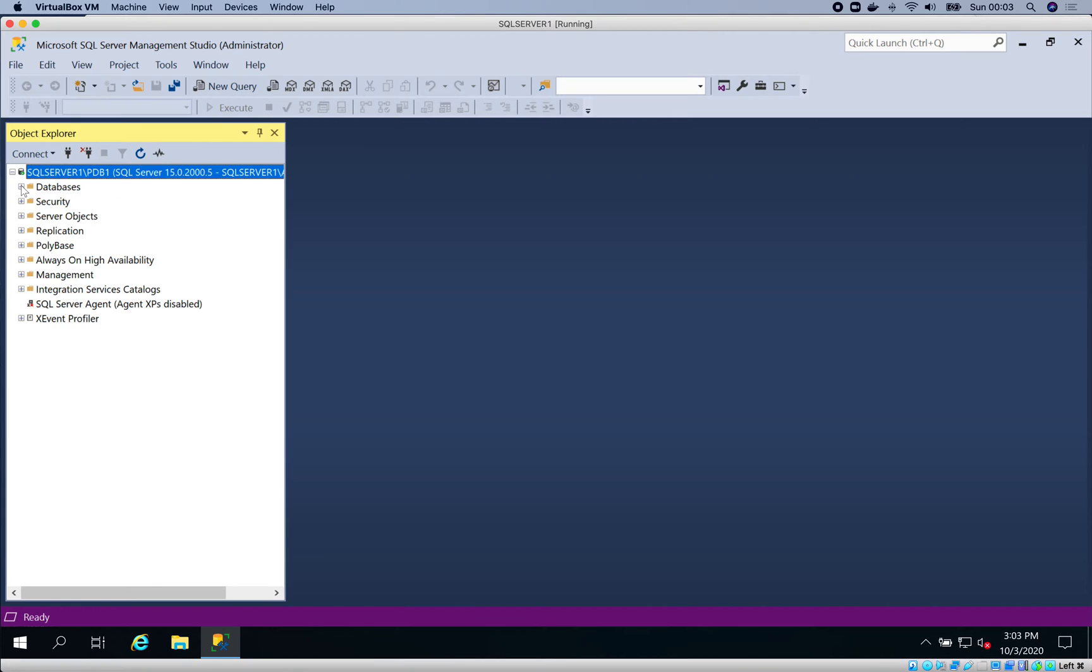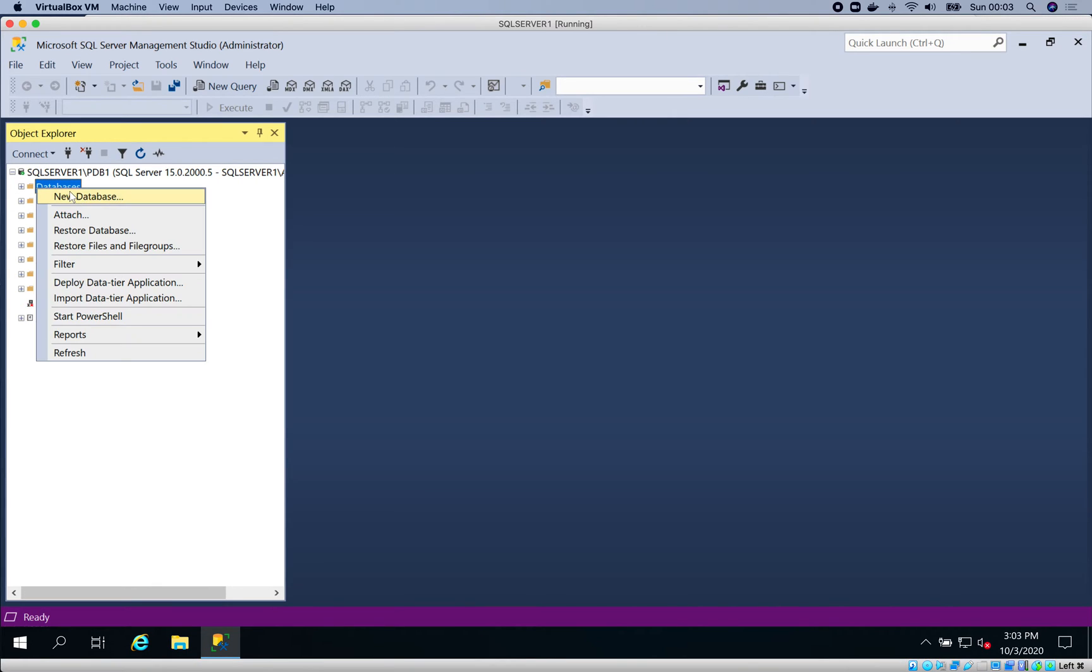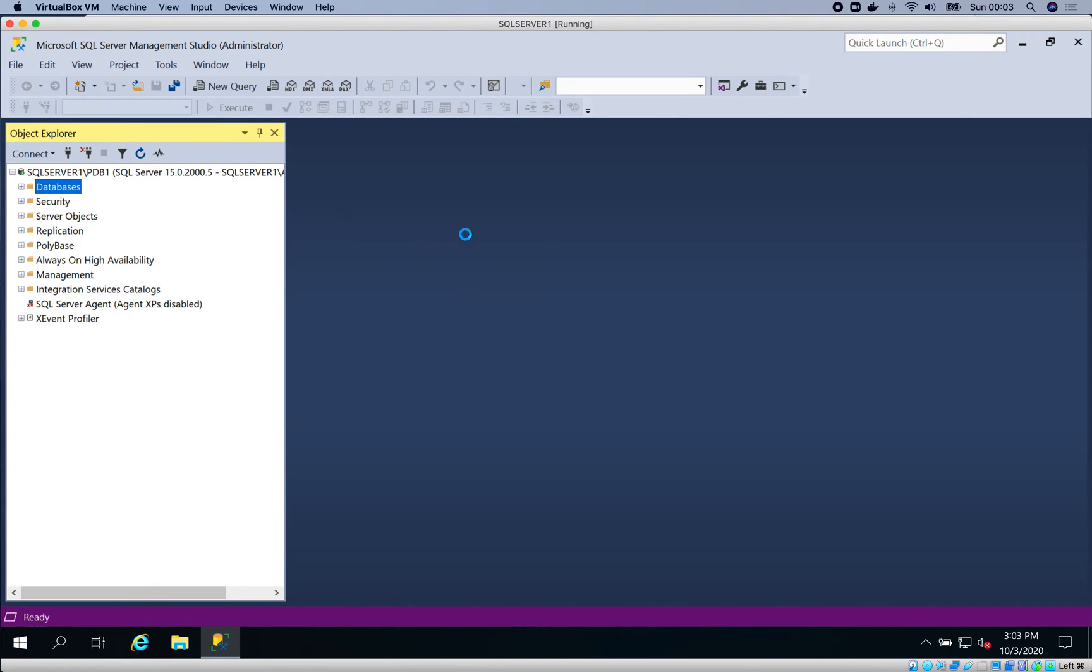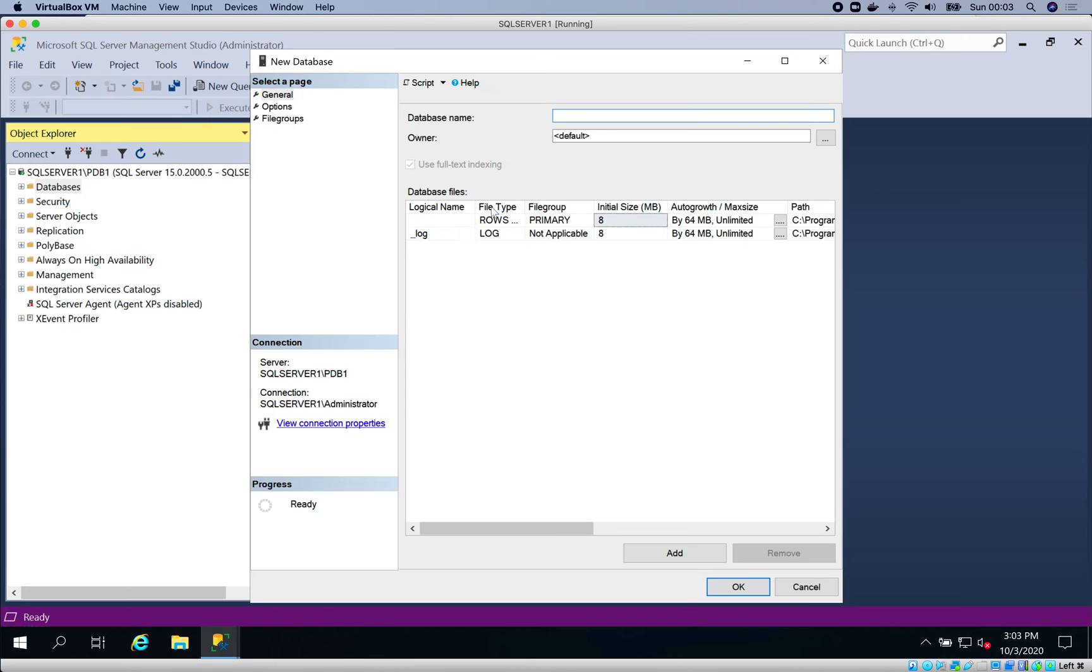First, let me create a dummy database that we're going to use for this demo. As I mentioned before, a login is an authorization credential to the server. However, you also need to specify a database that the login should be able to access, because if you're authenticated into a database, you should be able to access a database.